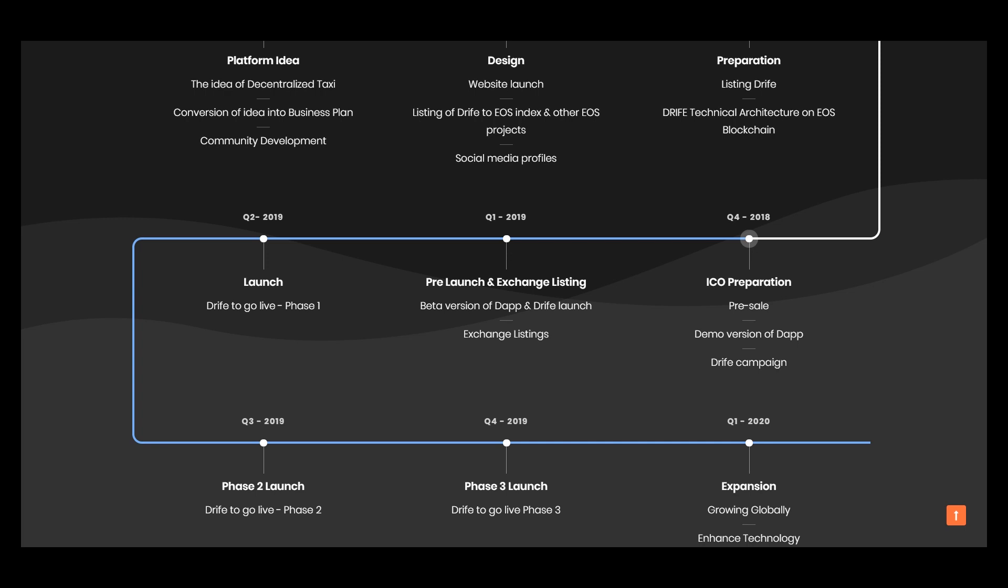In the second quarter, launch Drive to Go Live Phase 1. Then Phase 2, launch Drive to Go Live Phase 2 and Phase 3.